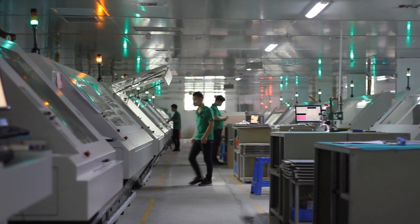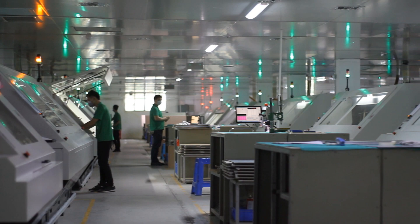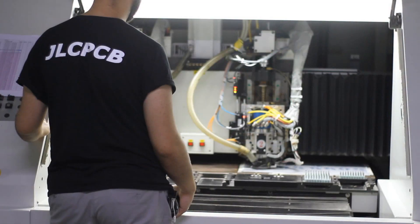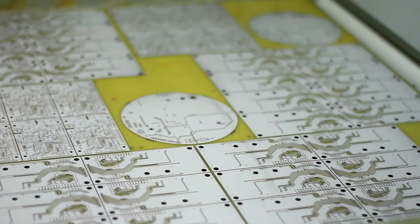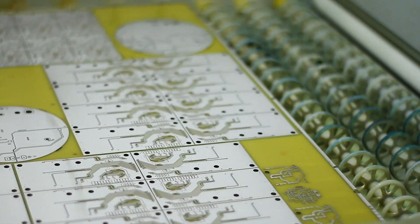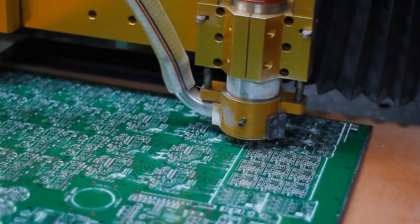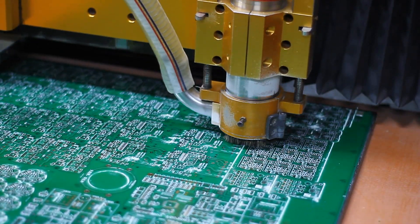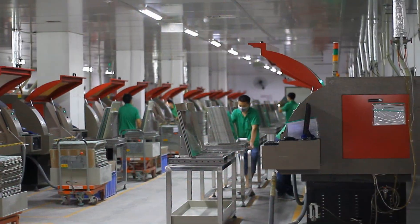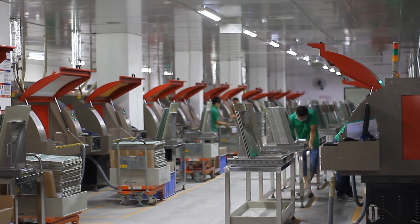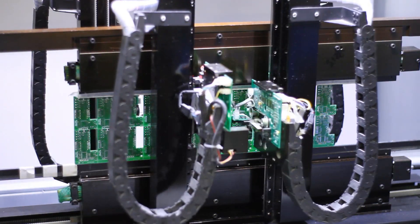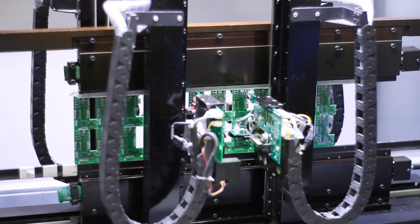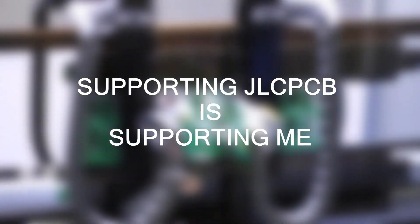By the way, this video is sponsored by JLCPCB, the largest PCB prototype enterprise in China and high-tech manufacturer specialized in quick PCB prototype and small batch PCB production. I recommend for you guys JLCPCB service and do not forget that if you are supporting my sponsors, you are supporting me as well.